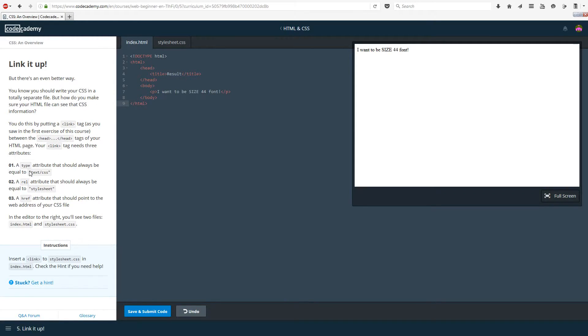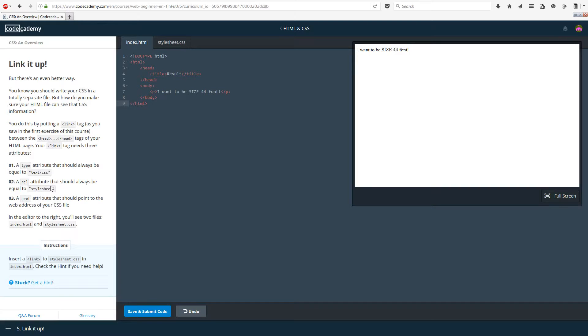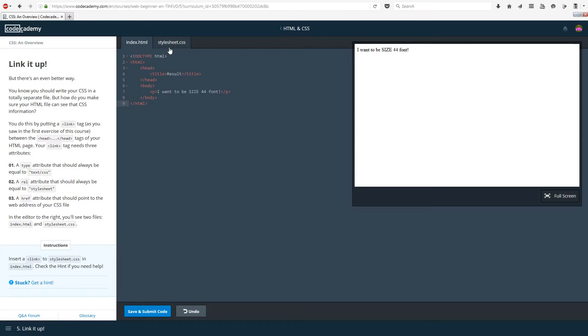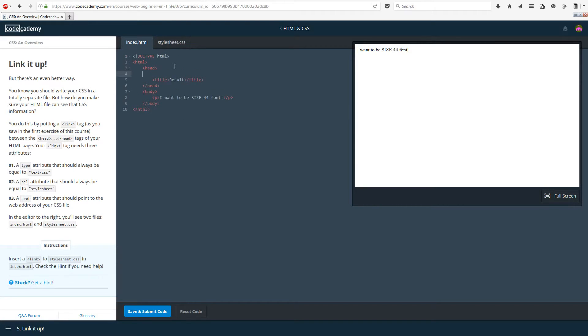You do this by putting a link tag, as you saw in the first exercise of this course, between the head tags of your HTML page. Your link tag needs three attributes. It needs a type, a rel, and an href. The type attribute should always be set to text slash CSS. The rel should always be set to stylesheet, and the href depends on where your CSS file is in your documents or whatever. In the editor to the right, you'll see two files, index.html and stylesheet.css. What we need to do is insert a link to the stylesheet in CSS index.html. Let's see if I can remember how to do this.